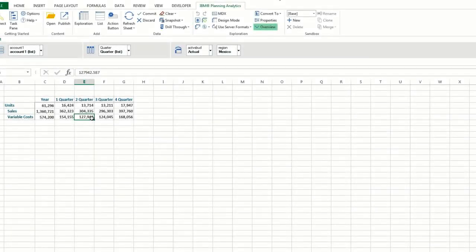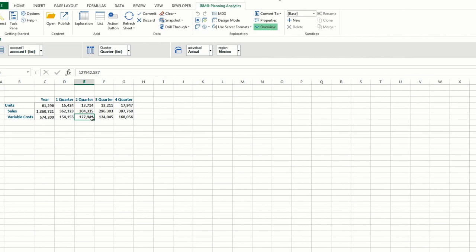There are a couple of ways to perform a drill through in Planning Analytics for Microsoft Excel. You can perform a drill through from the drill through icon in the IBM Planning Analytics ribbon.